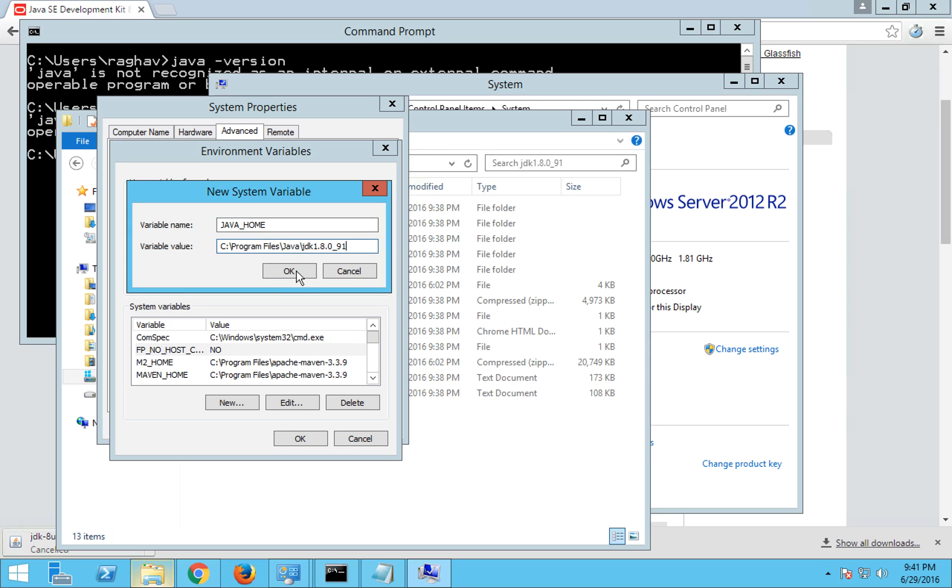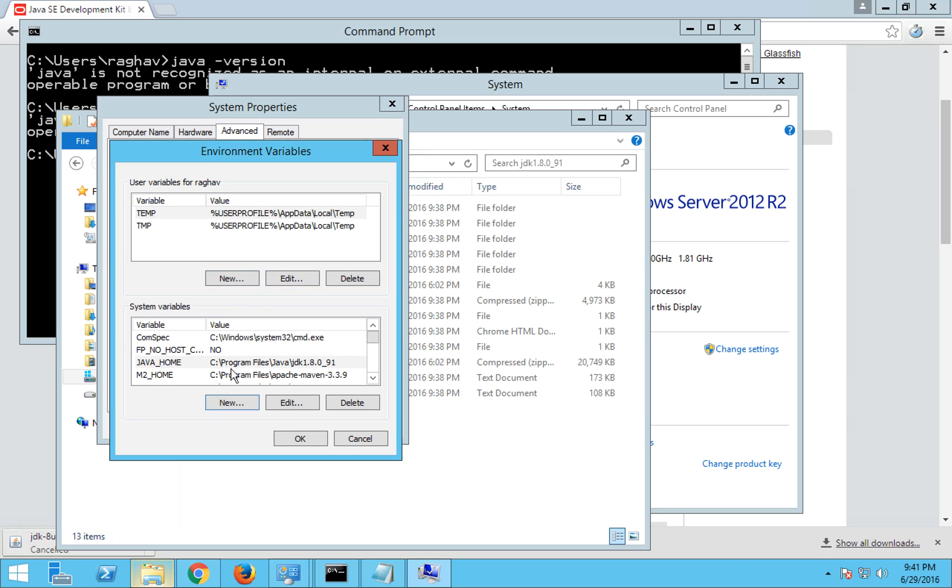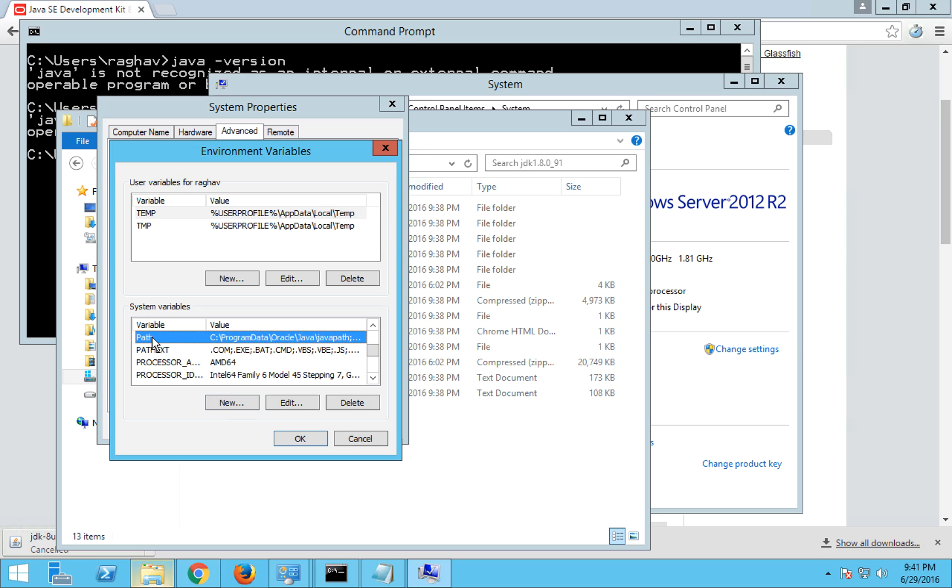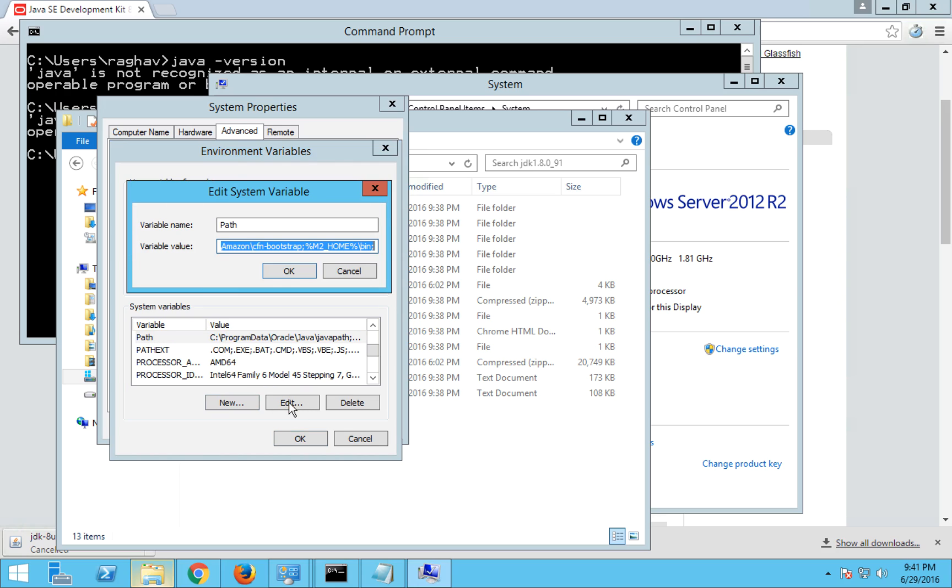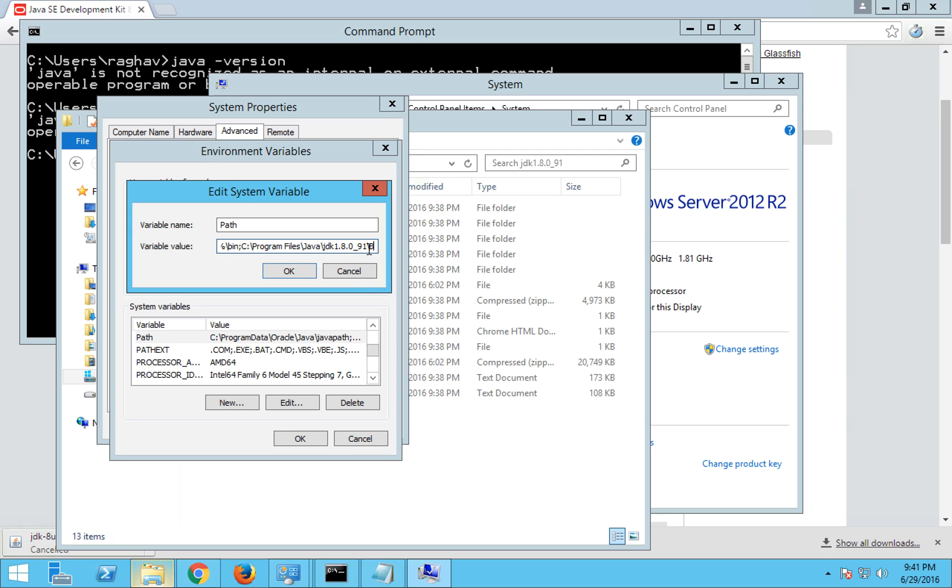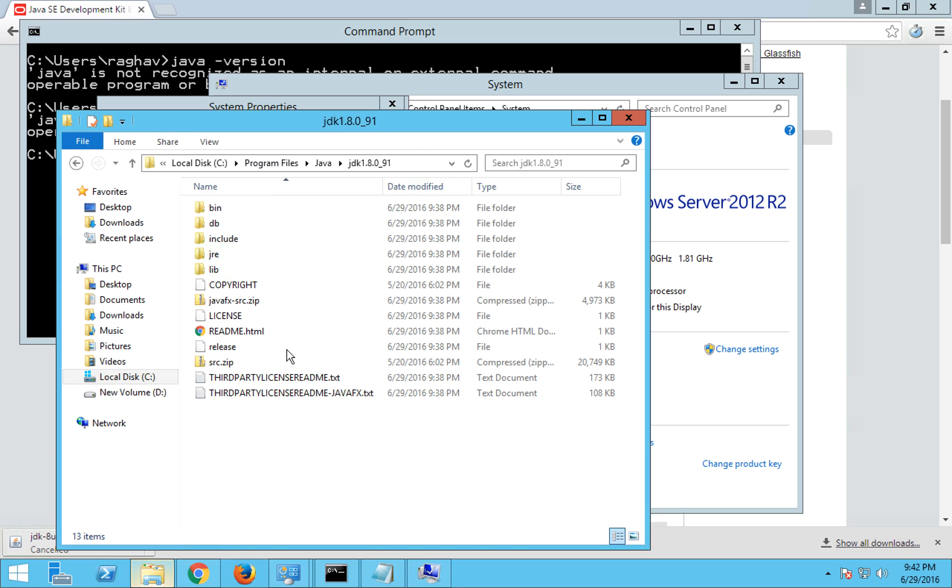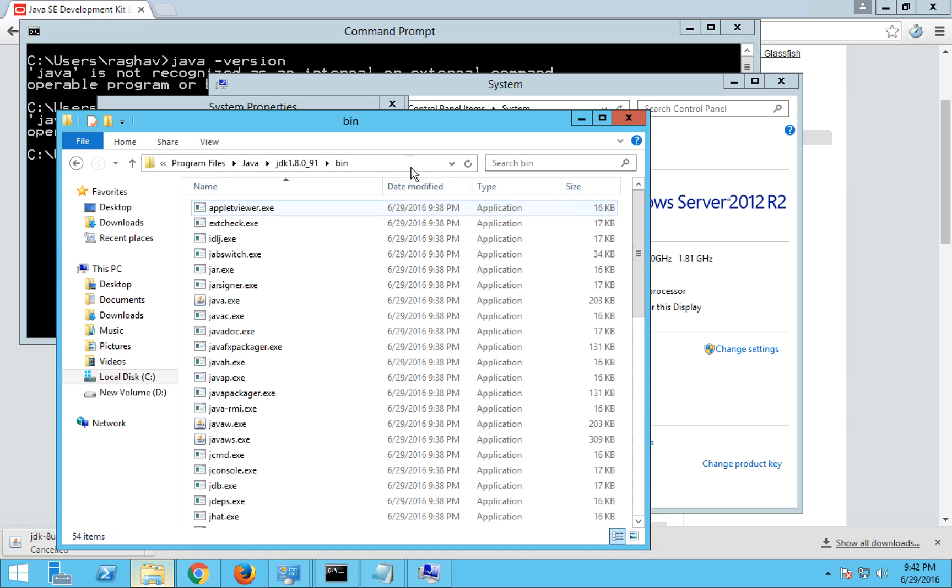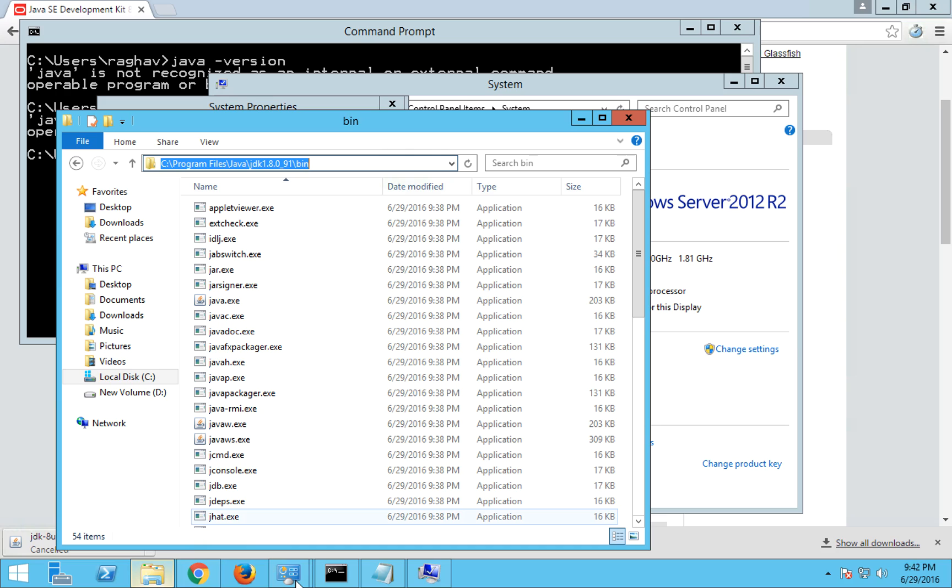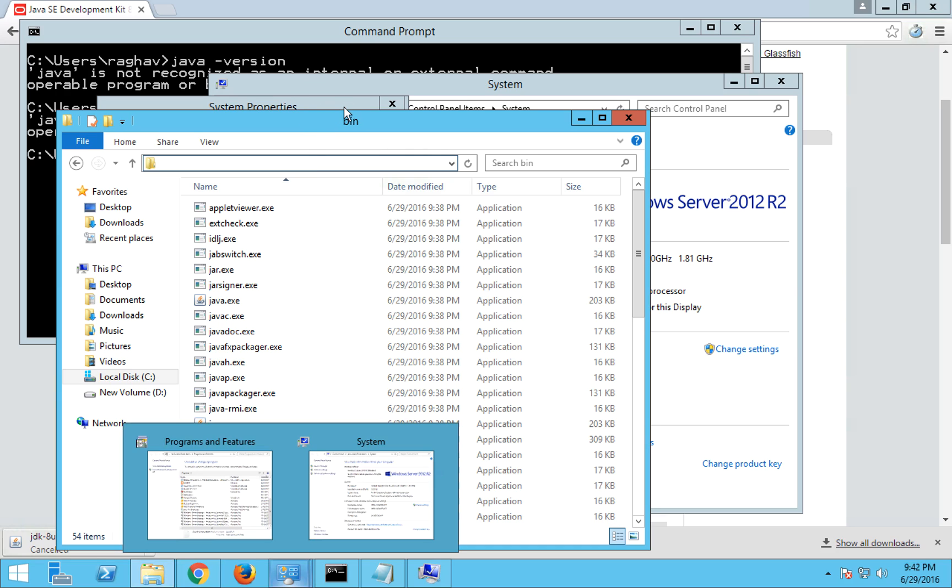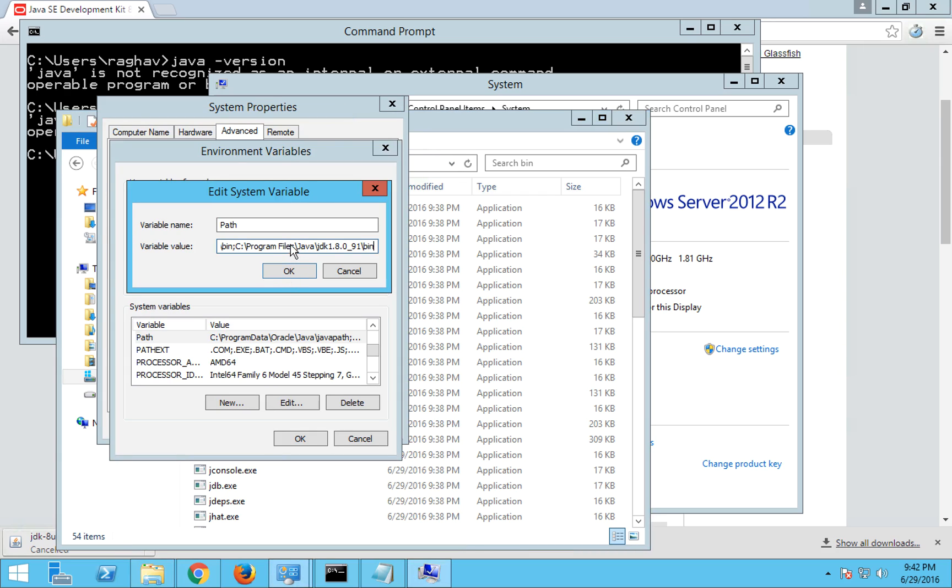So my Java home is now added. What I have to do one more step is go to my path variable and go to edit. Now be very careful, do not erase whatever is already there. We just have to go to the end, place a semicolon, and then add the location on your system where your Java JDK bin is there. So my Java JDK bin is here, inside the same location there will be a bin folder. So this is the location that I'm going to enter, inside my JDK this is the bin folder.